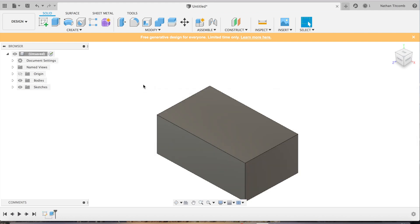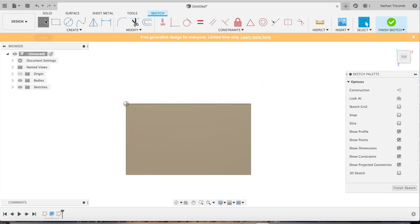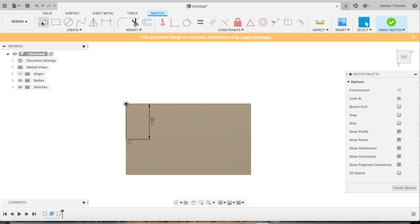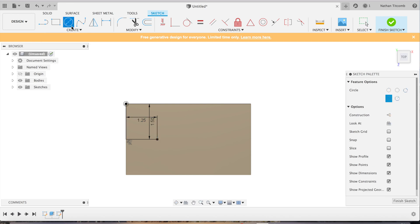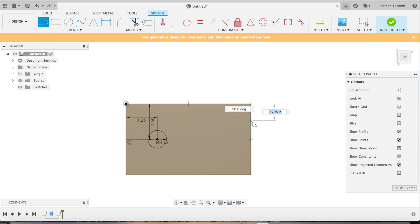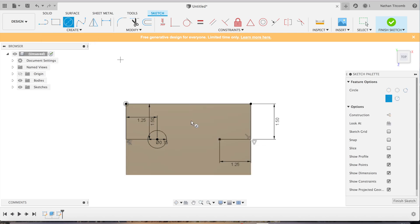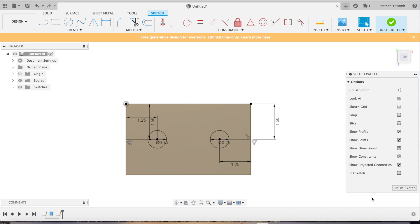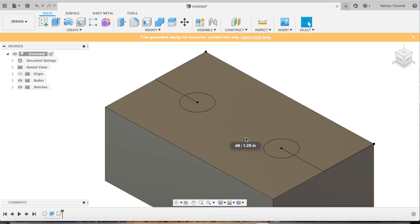Now we are going to sketch some counter bores on the top face, about halfway down, over 1.25. Keep in mind this isn't a planned part, this is just trying to show off some simple counter bore tool paths. 0.75, we'll do two of them, 1.25. Now finish that.